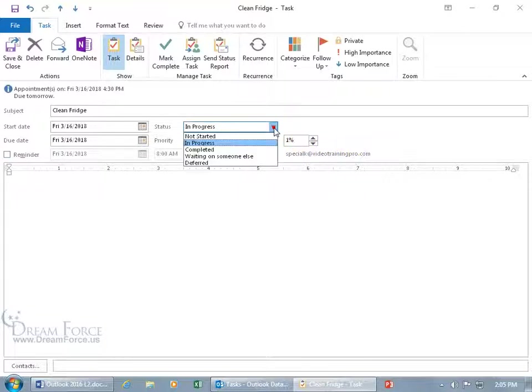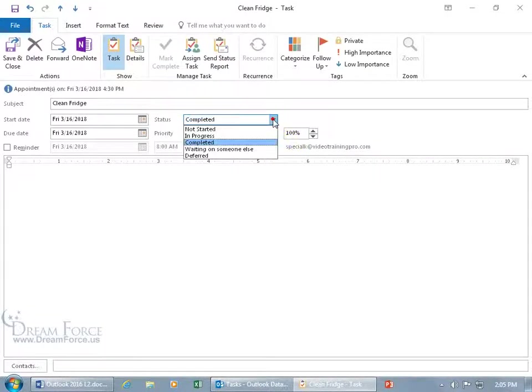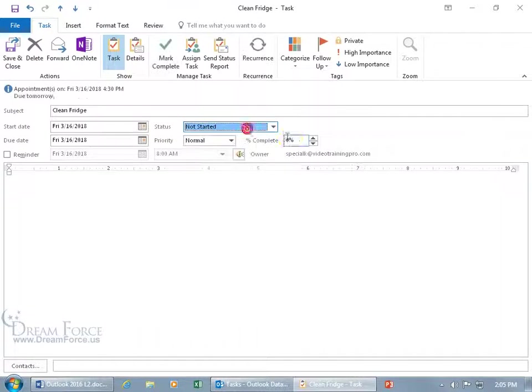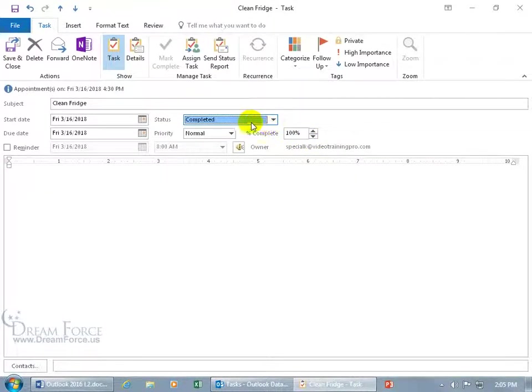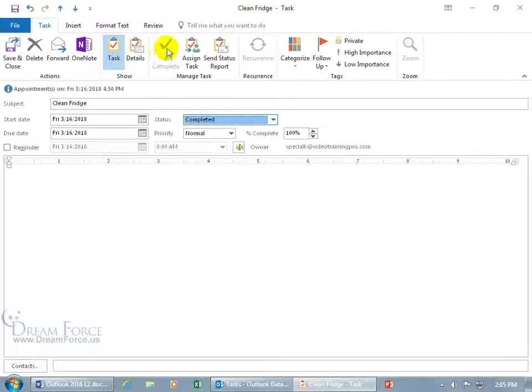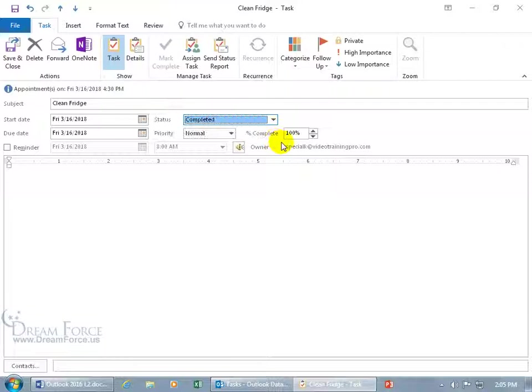You can also click on the drop down arrow and say it's completed and when you do that it marks it at 100%, or you can say not started and mark it to 100% here and it's completed. You'll notice up here in the manage task group that the mark complete is no longer available because it shows down here it's complete.